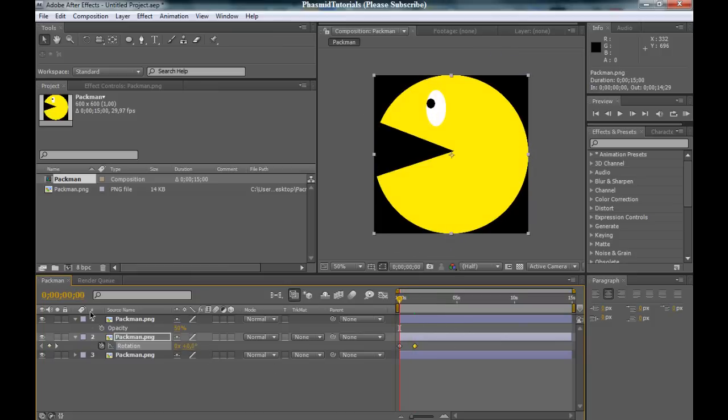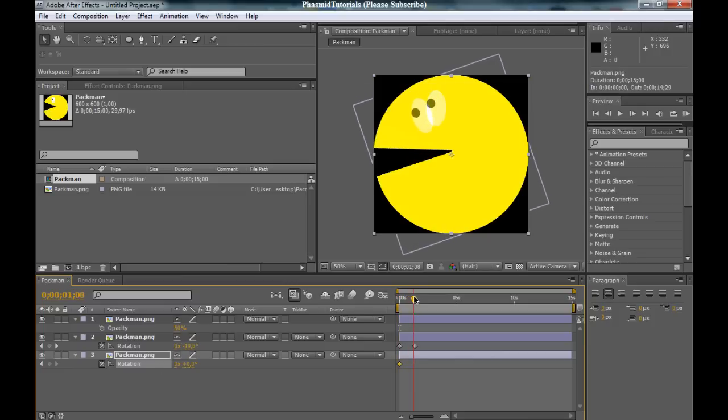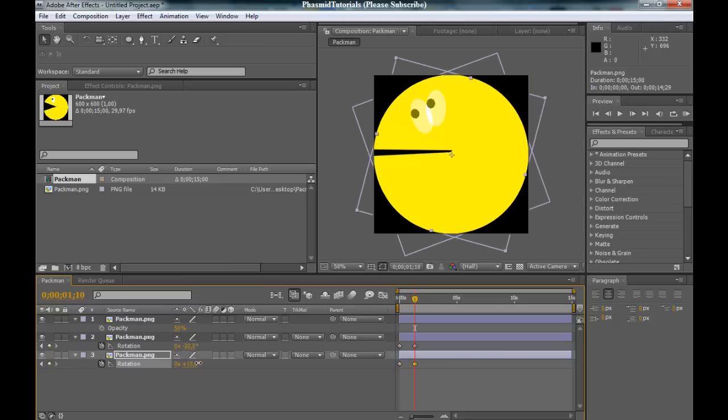And now, click on the other layer, press R, bring up the rotation, go to the beginning of the timeline, click on the stopwatch, go to the same point, and now bring this up.